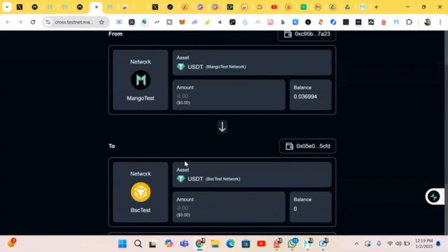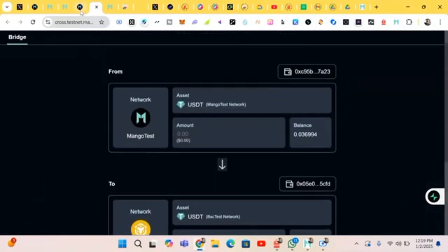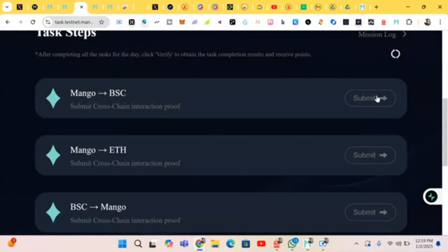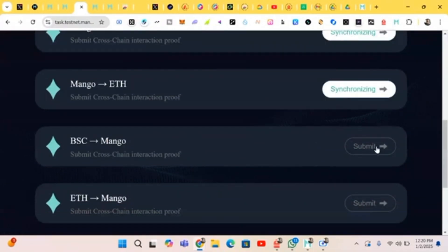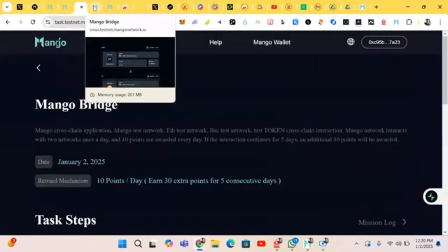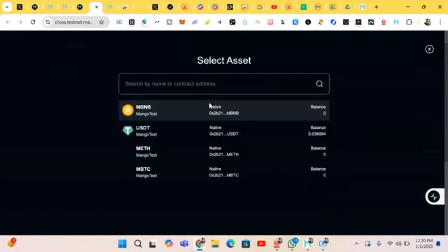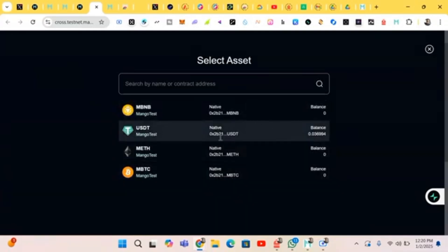That's just what this bridge is about — do some ETH and some BSC, bridge them and you'll be done. Let's head back to verify and click on Submit. If you complete all your tasks, it's 10 points — 10 points to complete all your tasks.